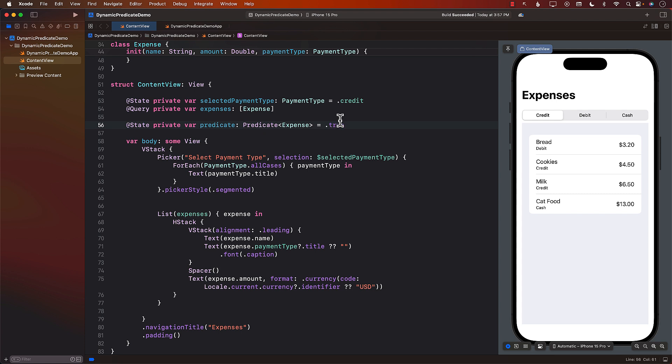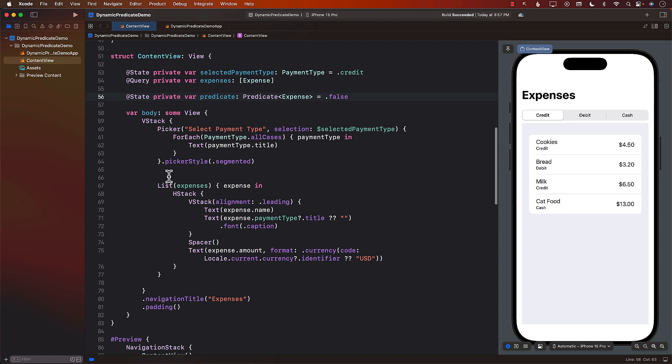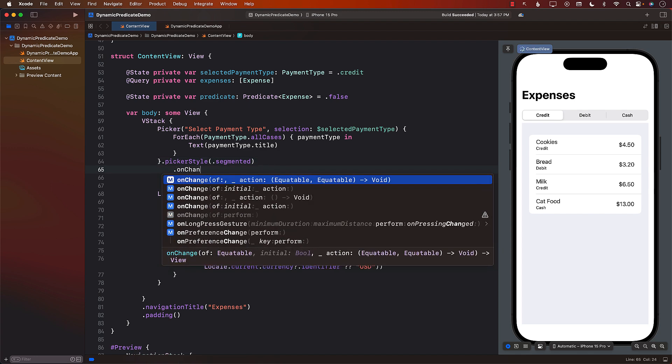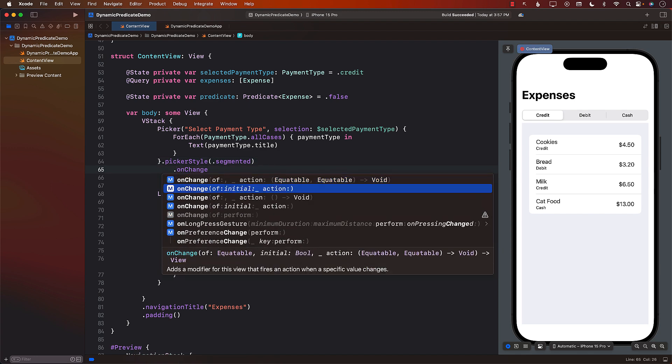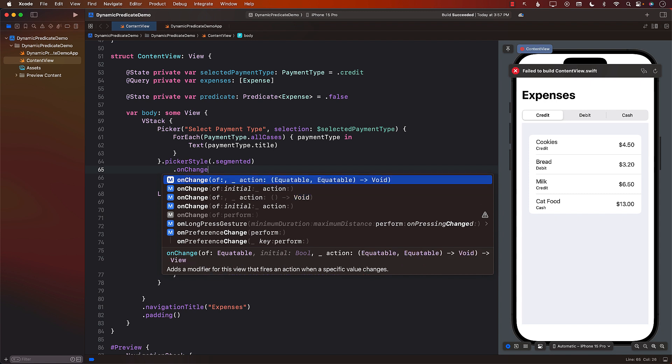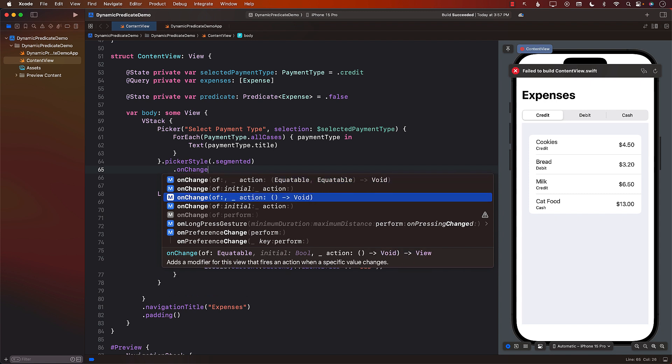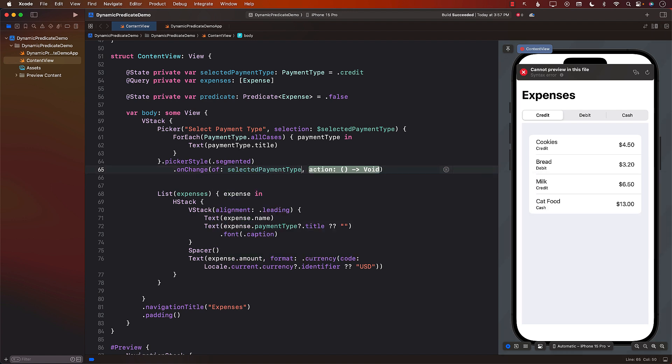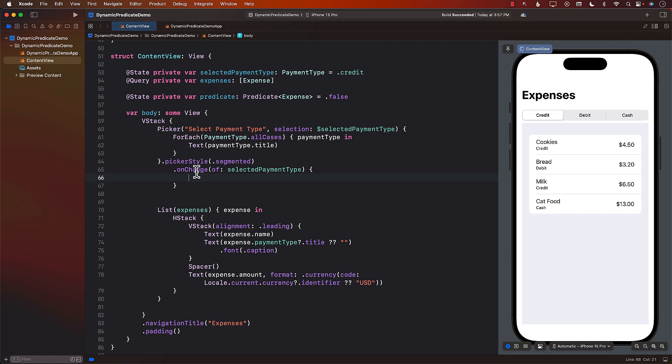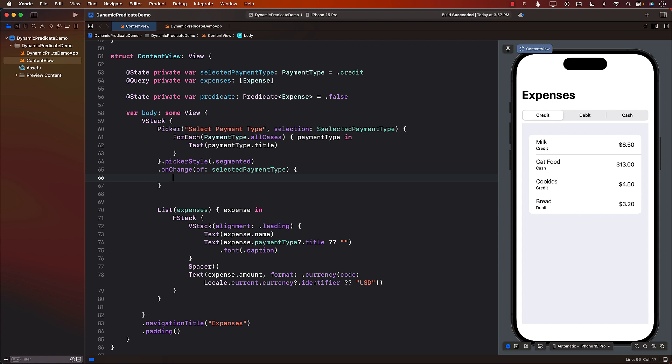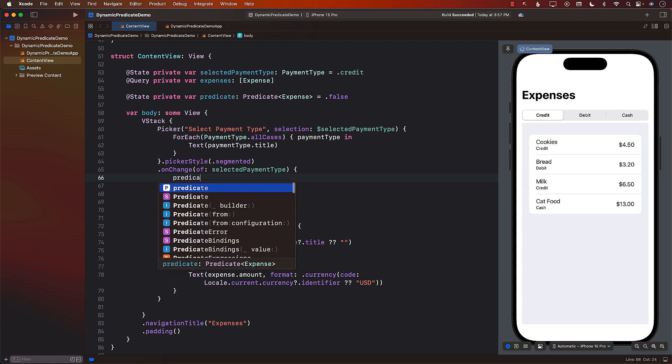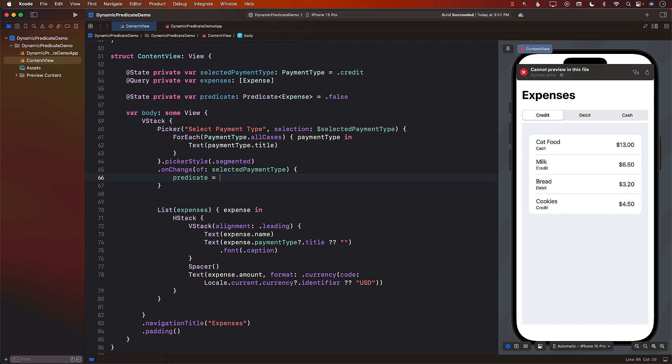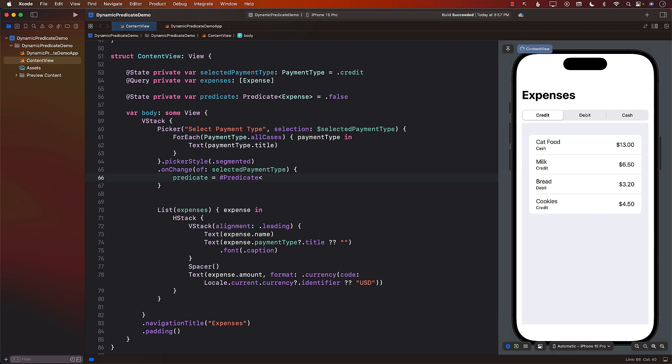So how can we use this predicate or how can we change the value of the predicate depending on your selection? Well let's change it to false first because I don't really want to fetch anything right now. Whenever a person selects anything from a picker we can access that using the onChange view modifier. We're going to be looking at the selected payment type and this particular action is going to get called. Inside this action we can set the predicate. Predicate equals to we'll create the predicate which will give us the expense and the predicate will be based on the payment type id and the selected payment type dot raw value.